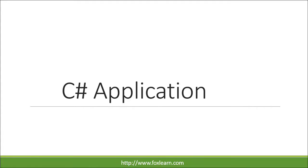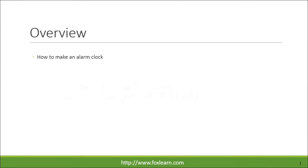Welcome to the FoxLearn. Today we will learn how to make an alarm clock.